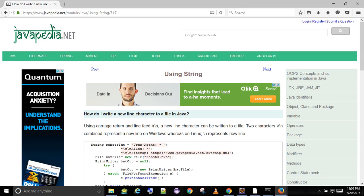How do I write a new line character to a file in Java? Using carriage return and line feed, backslash r backslash n, a new line character can be written to a file. The two characters backslash r backslash n combined represent a new line on Windows, whereas on Linux, backslash n represents a new line.